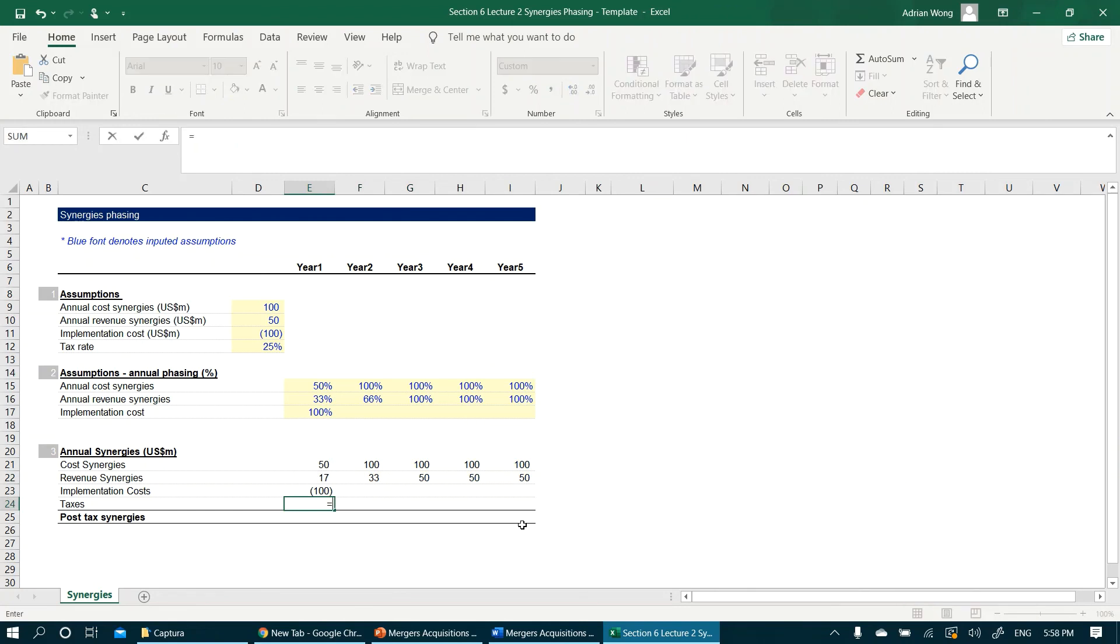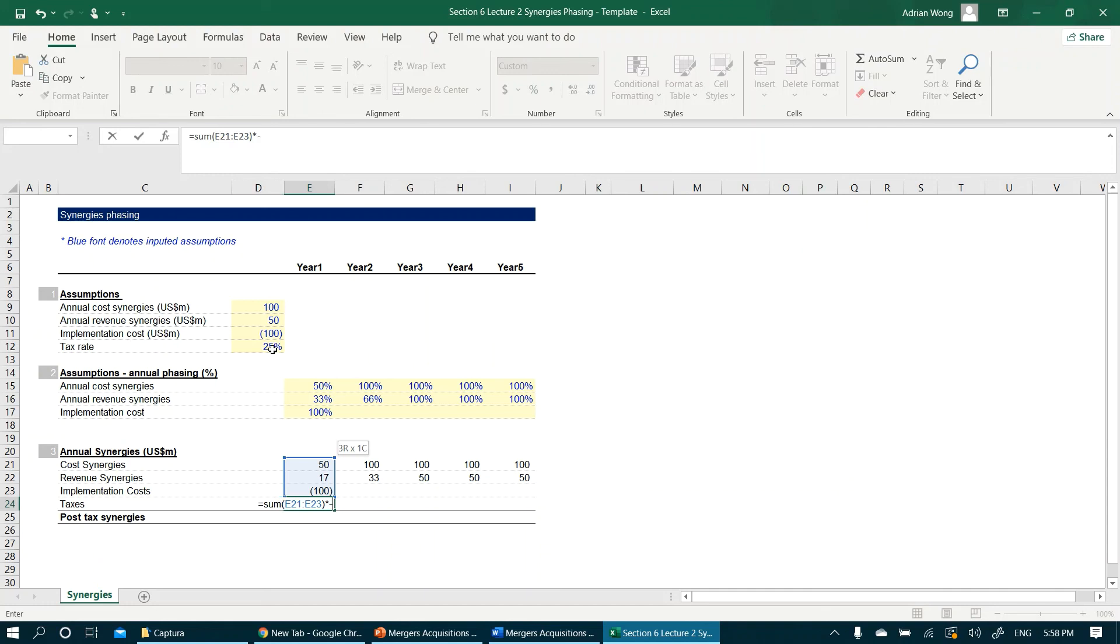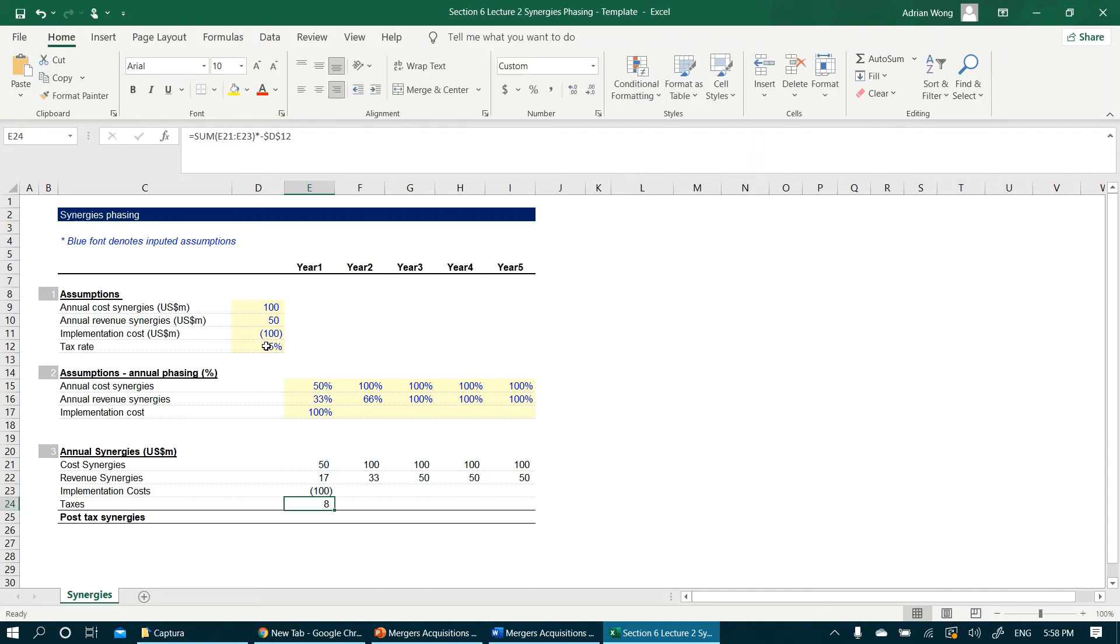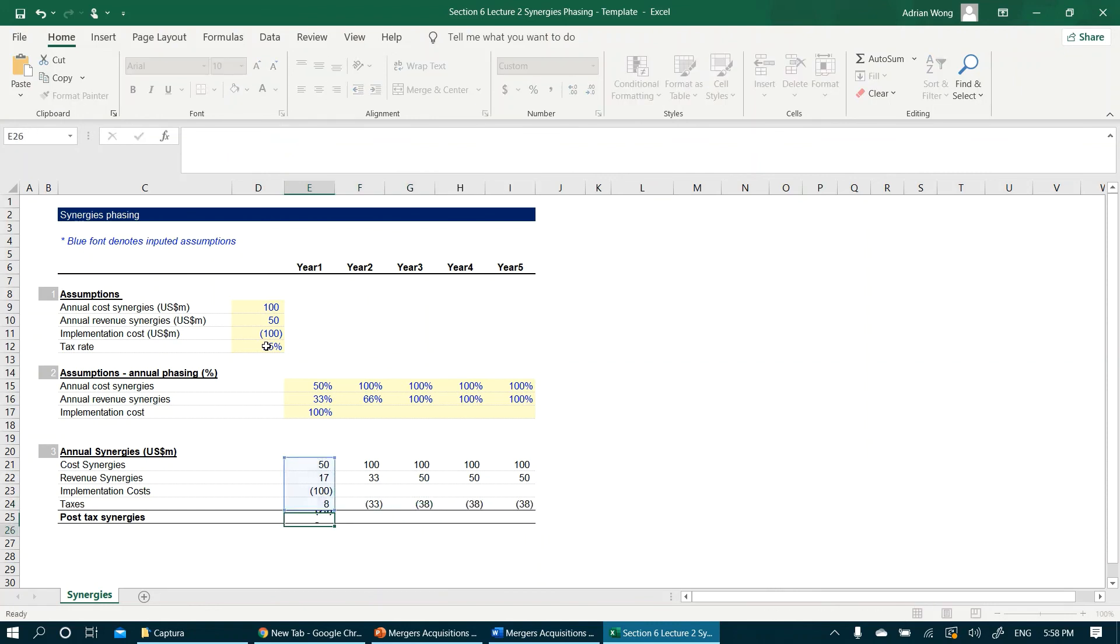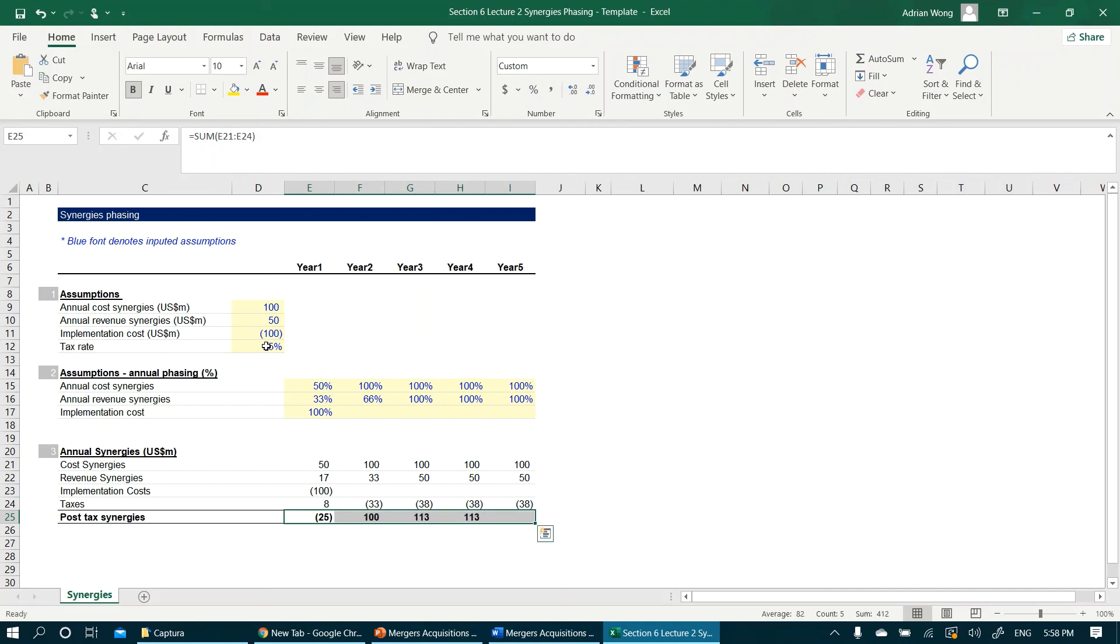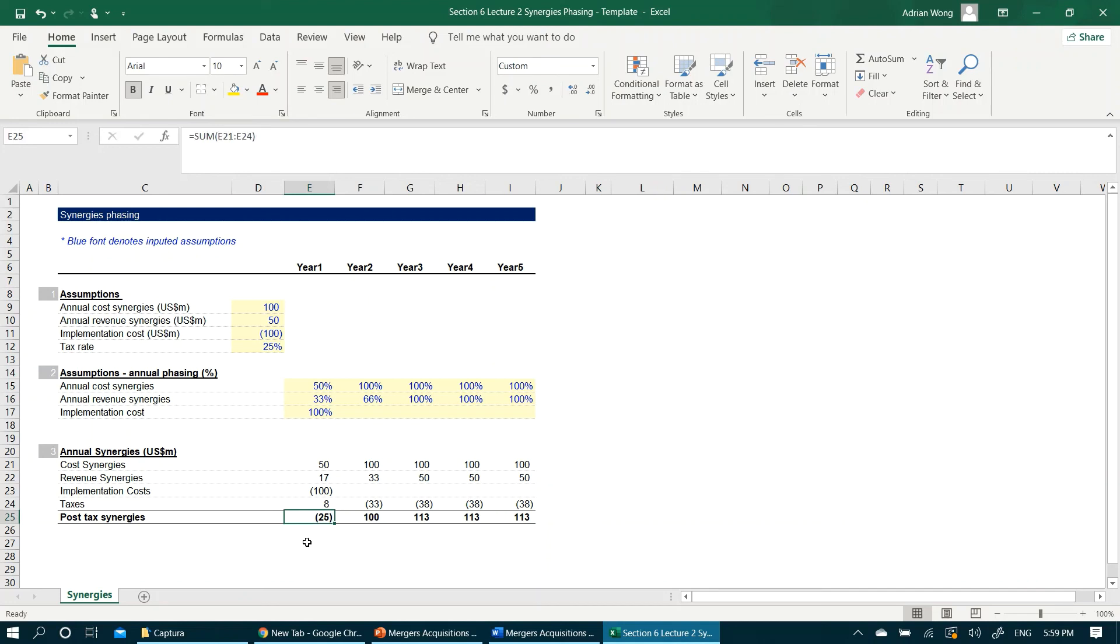We will just need to sum the synergies and cost up and multiply by the tax rate to get the tax payable amount. The final step would be to sum all these columns up from year one to year five. We are now done. We can now see that in the short term, which is year one, there is negative synergies as the implementation cost is much higher than synergies realized.